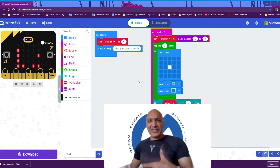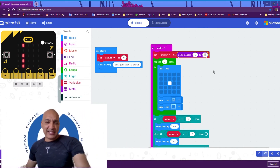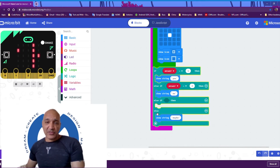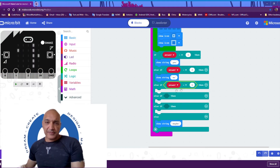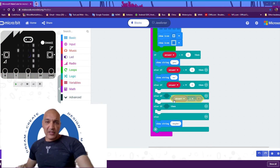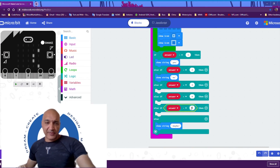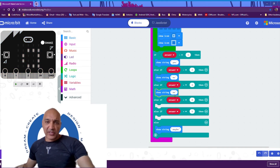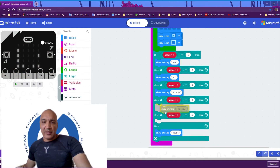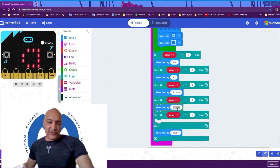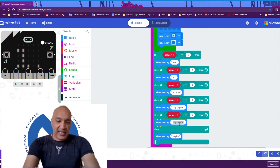Now let's give more possible answers. We're going to set our random number to 6, so we'll add three more answers. So if answer is 3, we're going to say 'no way'. If answer is 4, we're going to say 'try again'. And if answer is 5, we're going to say 'definitely'.